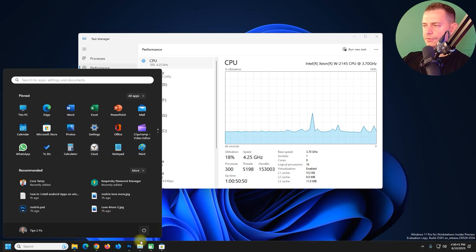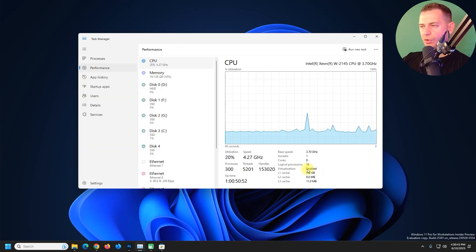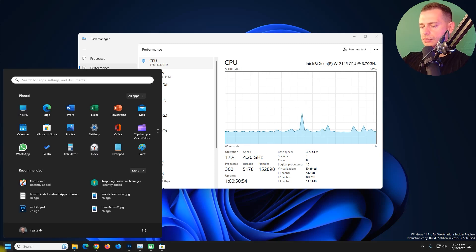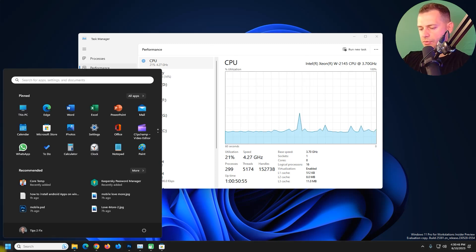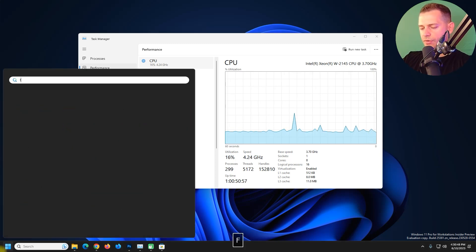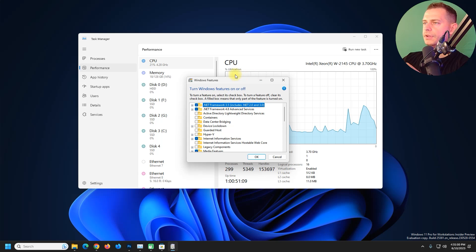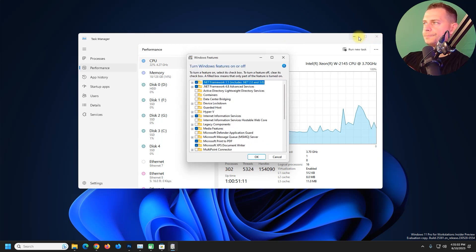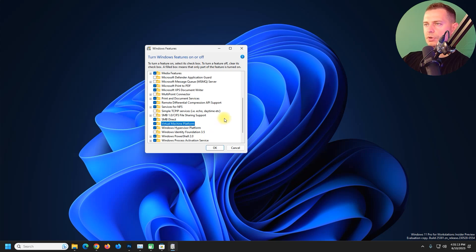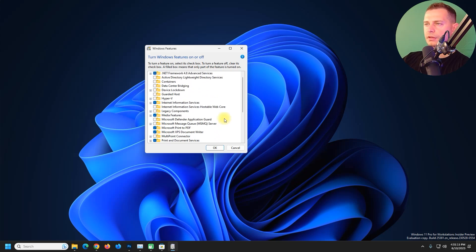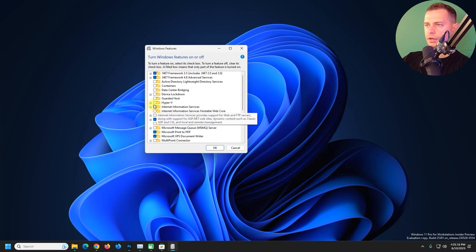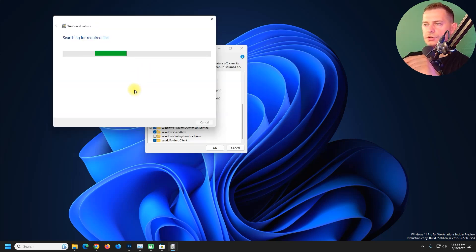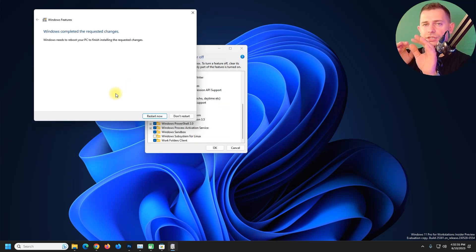So if in your case virtualization mode is disabled, what you gotta do is just go to Start and search for Turn Windows Features On and Off. Then here see Virtual Machine Platform is important and Hyper-V. Click OK here. After this option is enabled you will require to restart your computer.